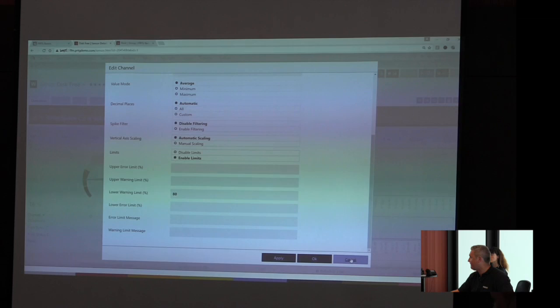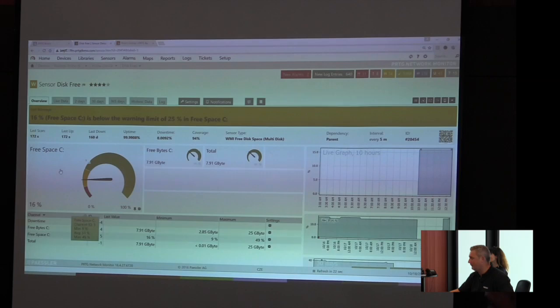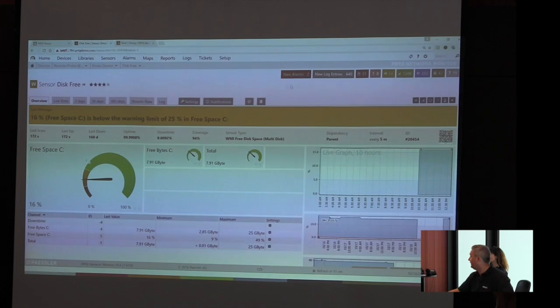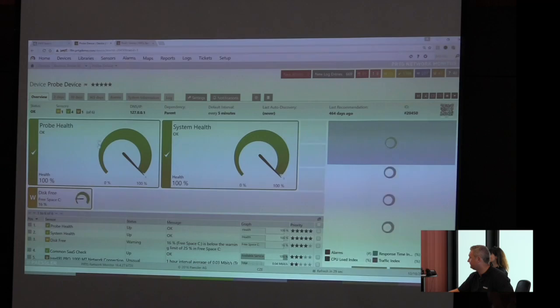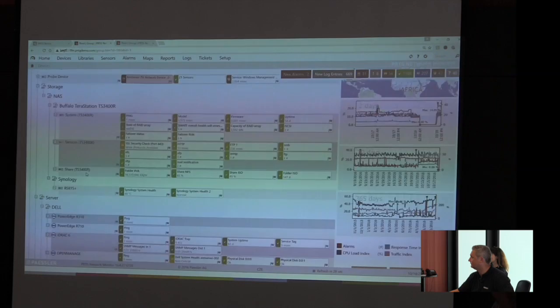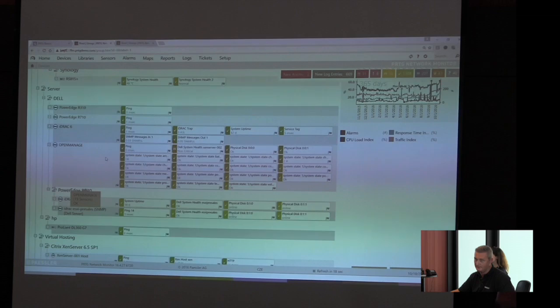You also can clone sensors. Once you've set up the upper or lower error limit, all you do later on is clone that specific sensor with a mouse click. To create a template for example for a given type of device, let's say you want to monitor Windows Server systems. You want to apply the settings for all the machines, get always the same probes. You can create your own templates within some mouse clicks.